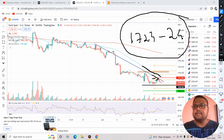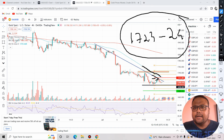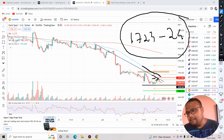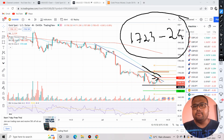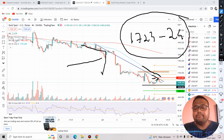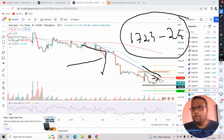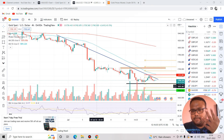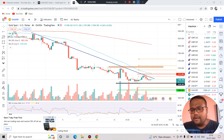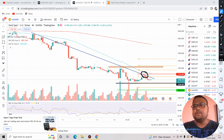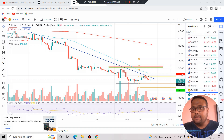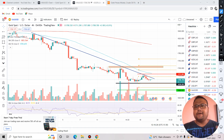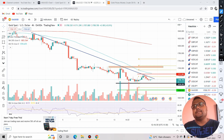If you find the market reversing from 1723-1724, you can take a sell position. However, if heavy buying comes into the market, that level won't be able to resist it, as it is not a very strong level. The previous price rejection there was not very strong, so you cannot trust it completely. If the market breaks 1724 with big green candles, you can consider buying too — but if you prefer safe trading, you can simply avoid it.